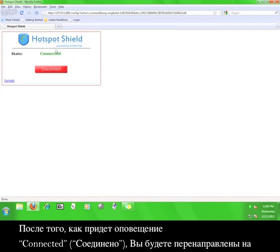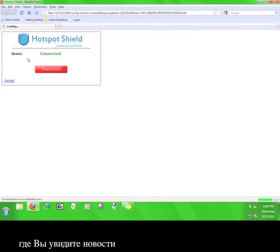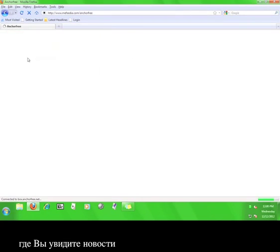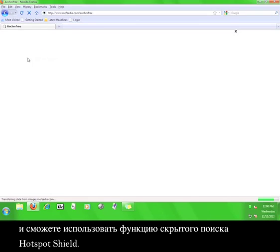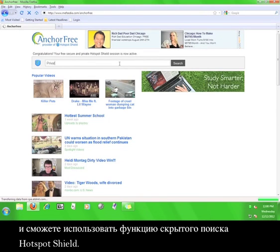Once it says connected, you will be taken to the default Hotspot Shield webpage where you will see news and can utilize the Hotspot Shield private search function.